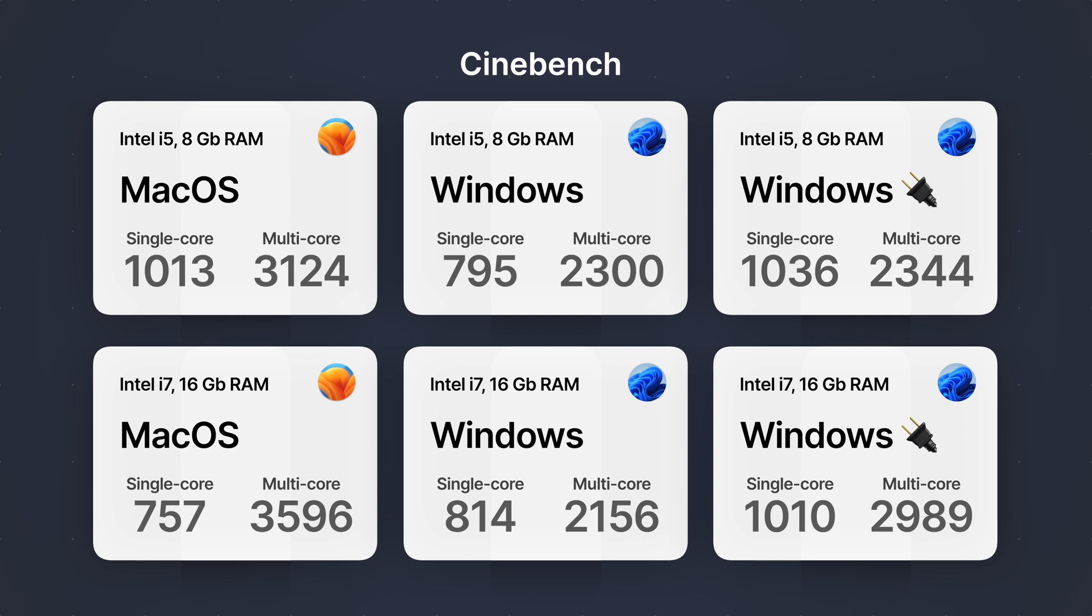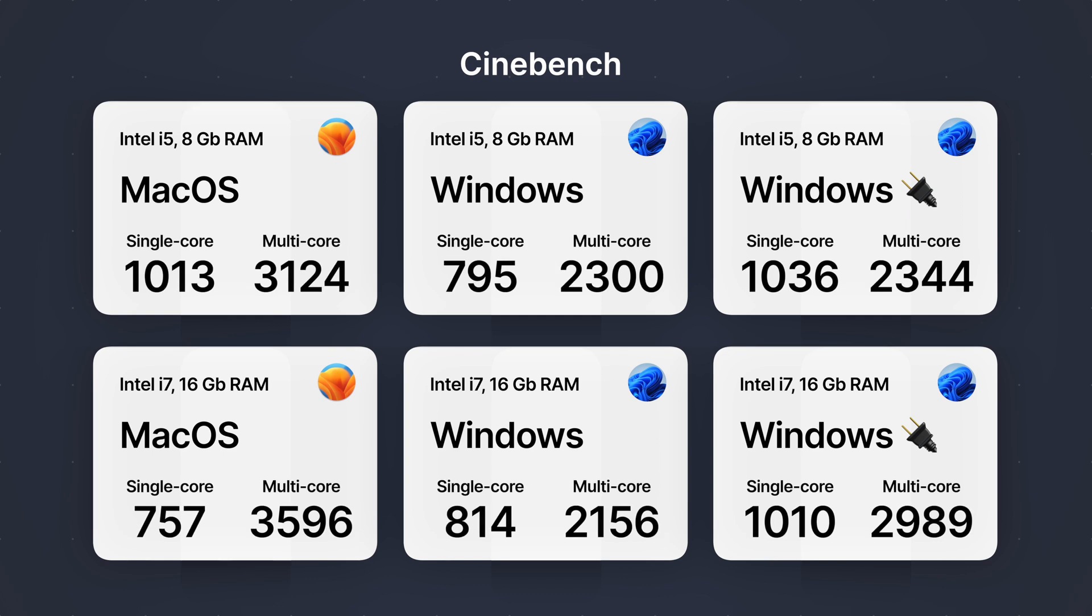A similar case happened with Cinebench. When on a battery, the Windows results are lower for both single and multi-core. But what's even more interesting that when it is plugged in, its multi-core score is still lower than the one done in macOS under battery power.